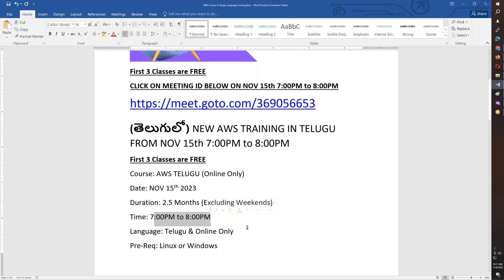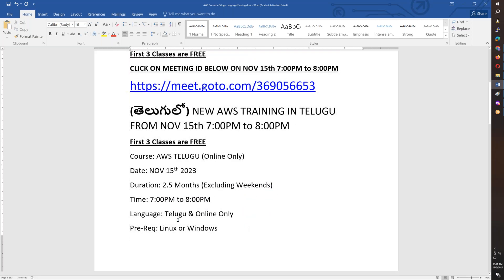Saturday and Sunday is the first one month. The timing is 7 to 8 PM. The online timing is 7 to 8 PM.